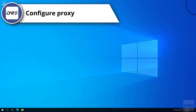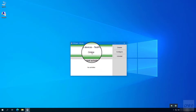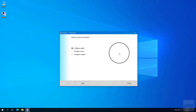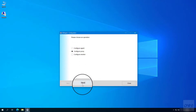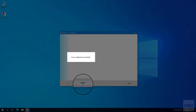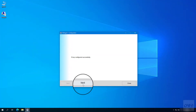You can configure proxy by following these steps. Open the monitor. Click on the configure button. Select configure proxy option. Click the next button. To use the proxy used by the system, select System. Click the next button. Proxy configured successfully. If you want to configure a different proxy, follow these steps.